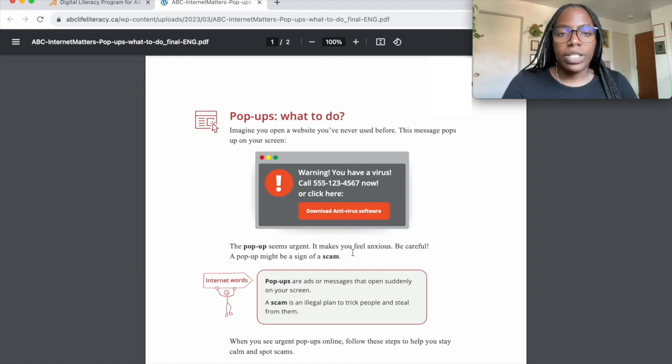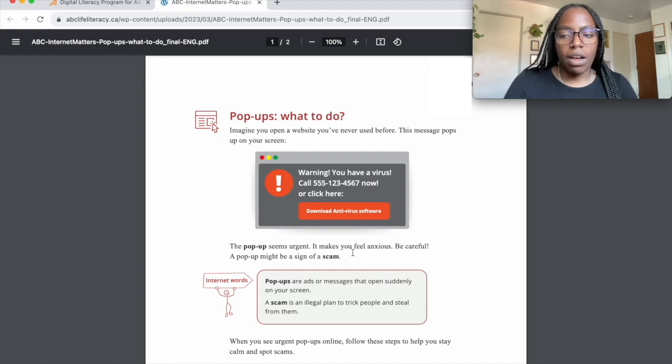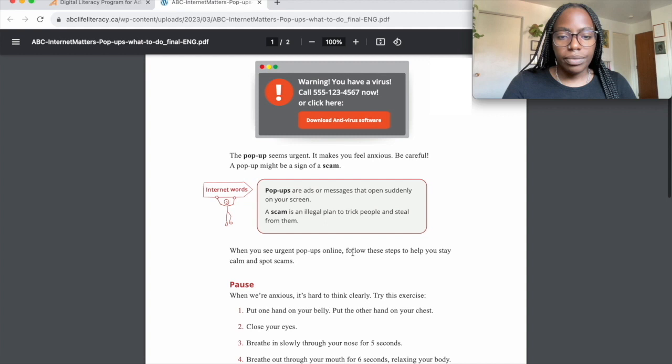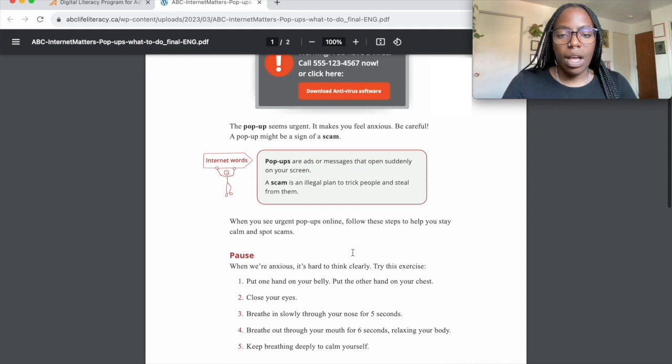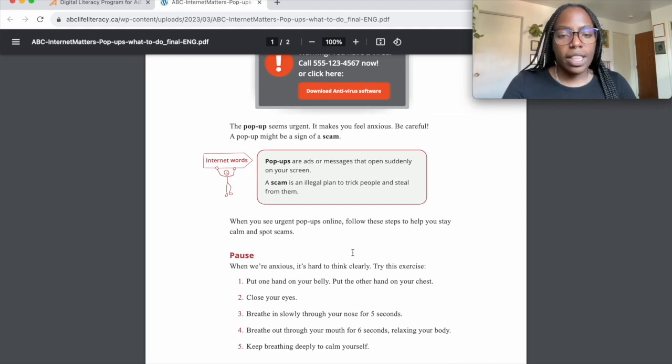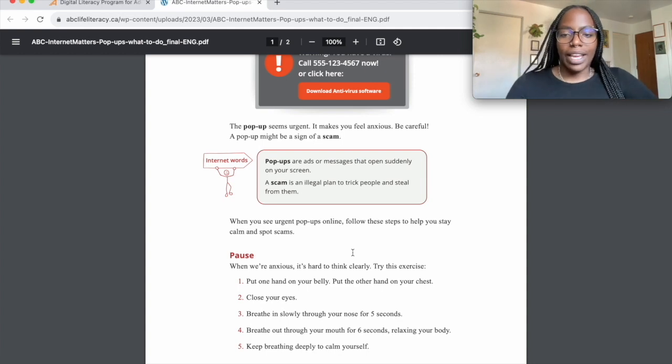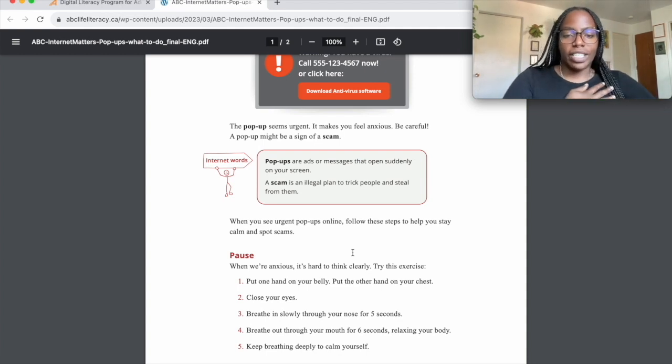When you see urgent pop-ups online, follow these steps to stay calm and spot scams. When you're anxious, it's hard to think clearly, so try this exercise. Put one hand on your belly and the other hand on your chest.